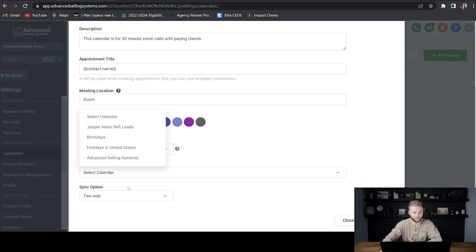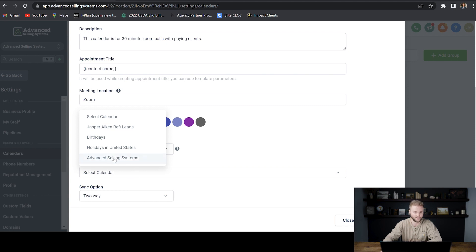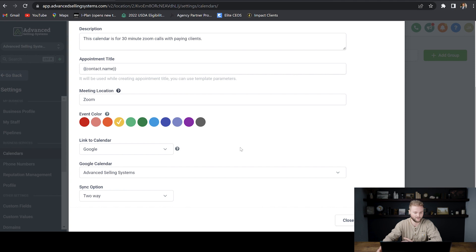And then we will select which calendar of our Google calendars we want to connect this Go High Level calendar to. So I'm just going to connect it to the advanced selling systems Google calendar that I've set up. And then sync option, you want to make sure it says two-way, and then you want to go and hit save.